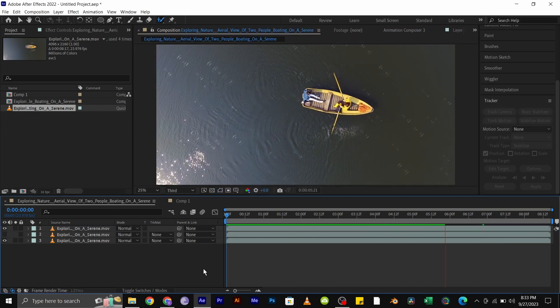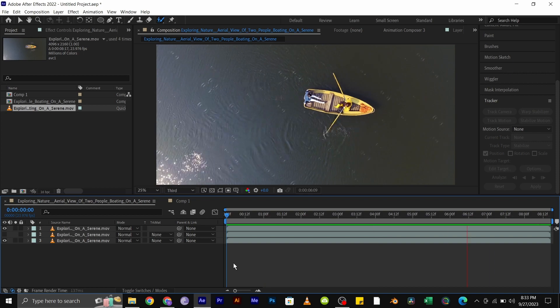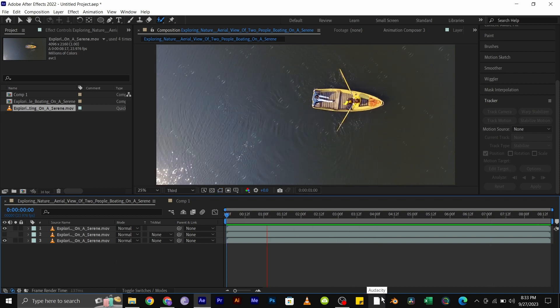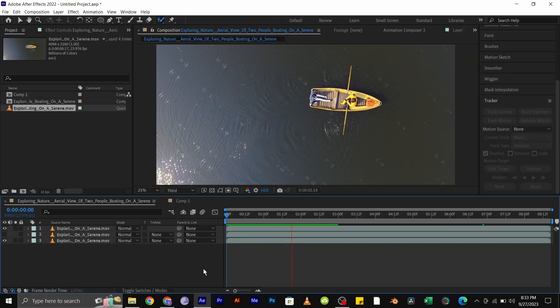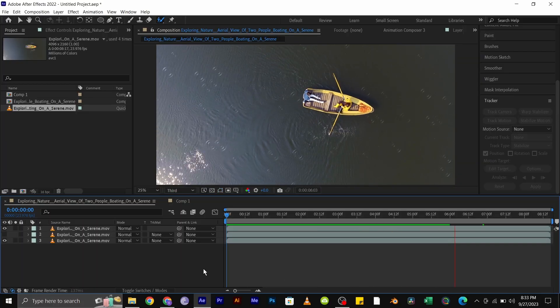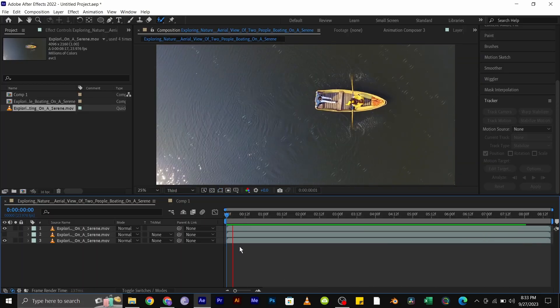Now you can have your nice evening boat ride without all the raindrops on your boat. Thanks for watching and subscribe for more awesome tutorials like this.